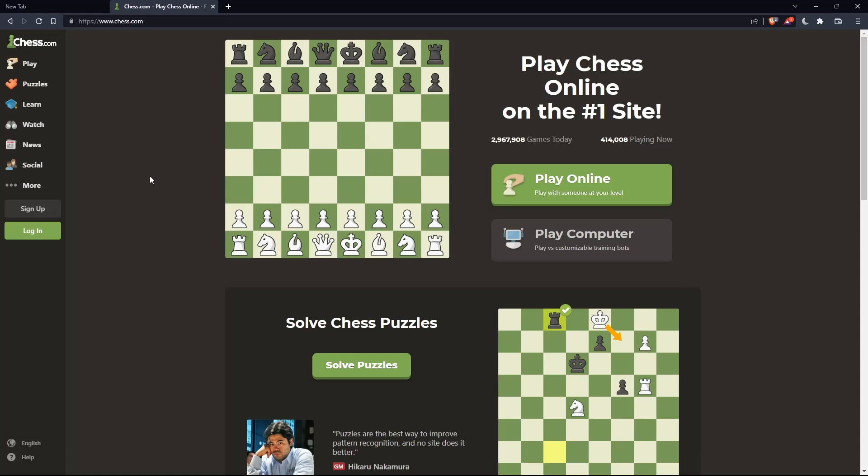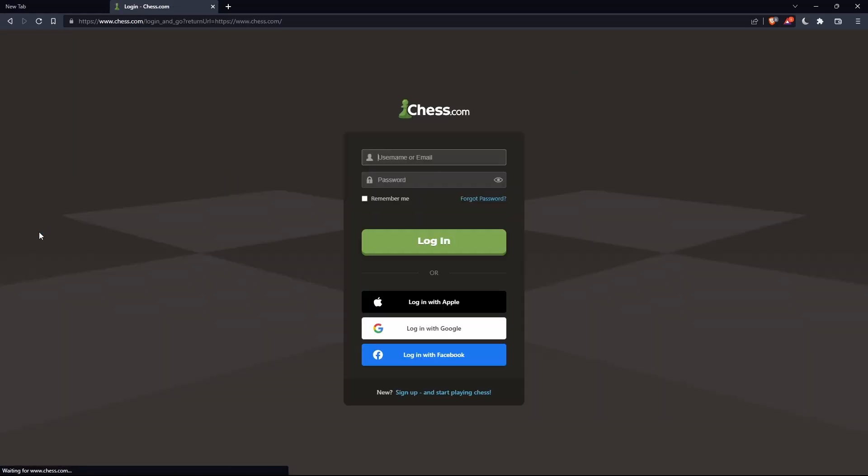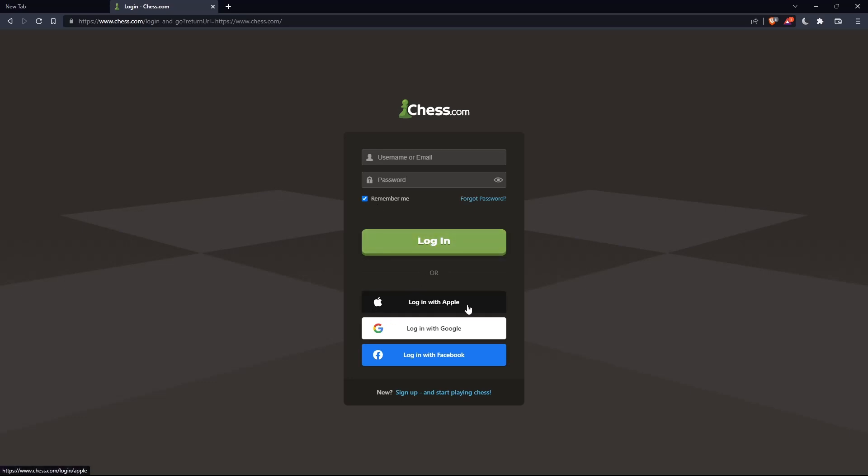If you have an account, you can simply click on this login option on this next panel, and here you can enter your username or email, password, and check this remember me if you don't want to log in anymore. You can even log in with your Apple account, Google account, or Facebook account if you don't want to go through all the steps of creating or logging into your account.